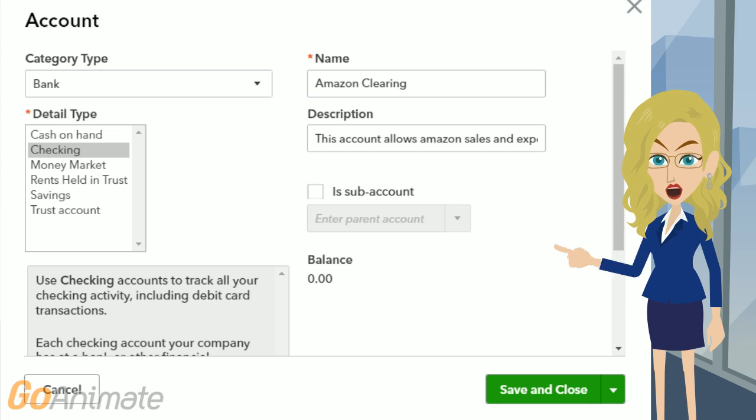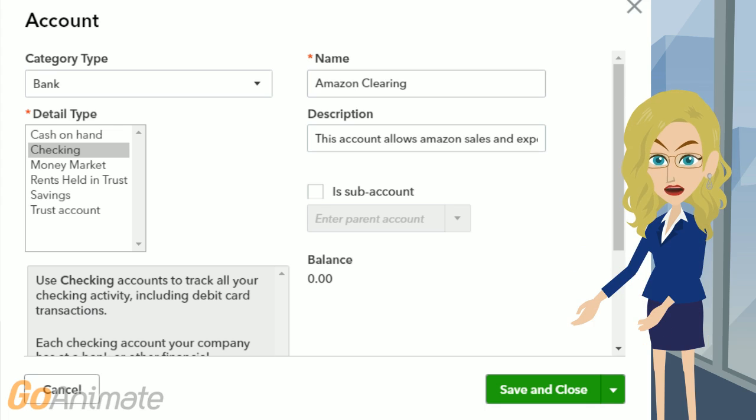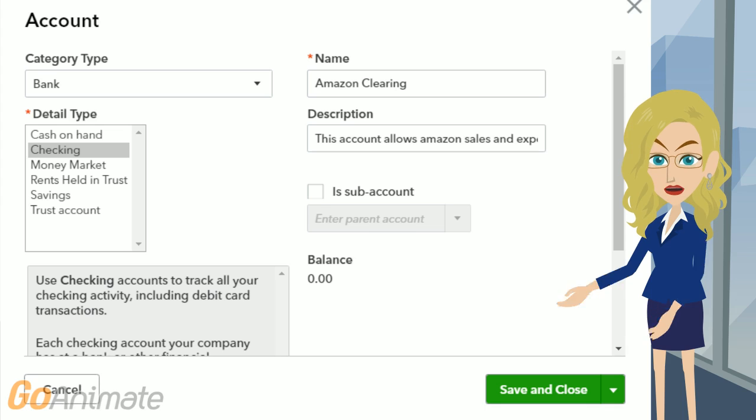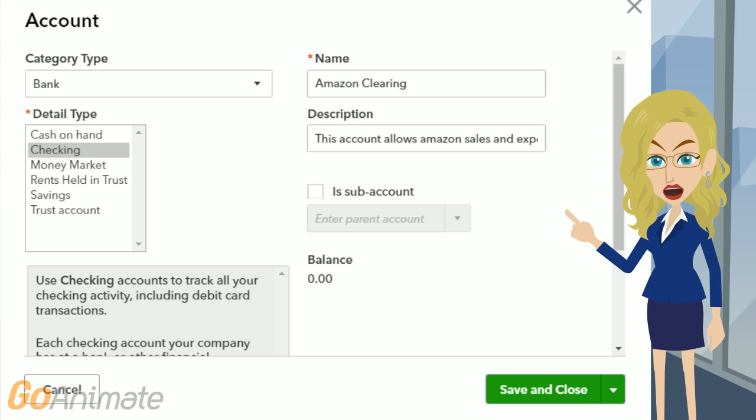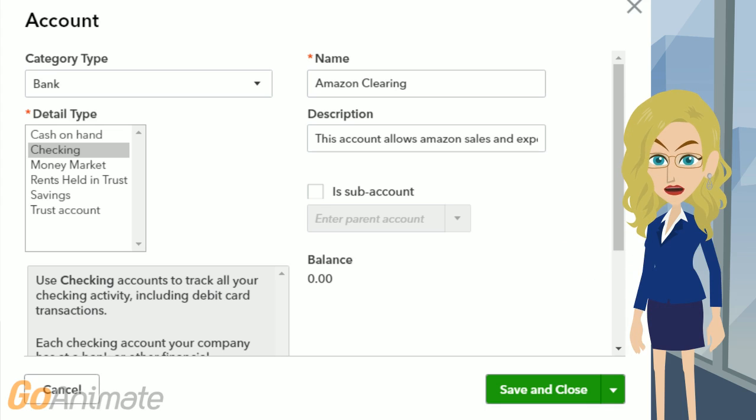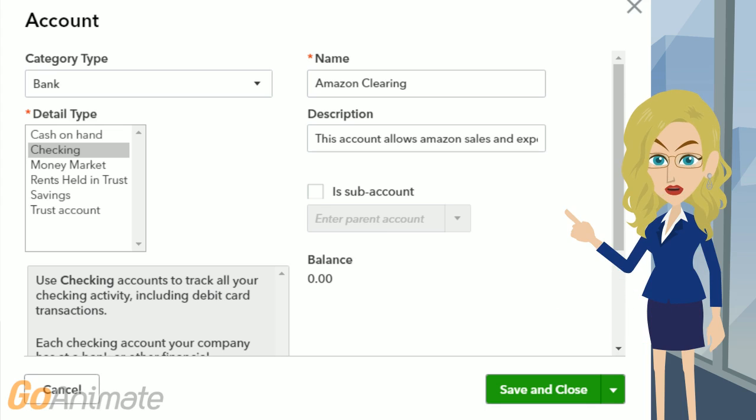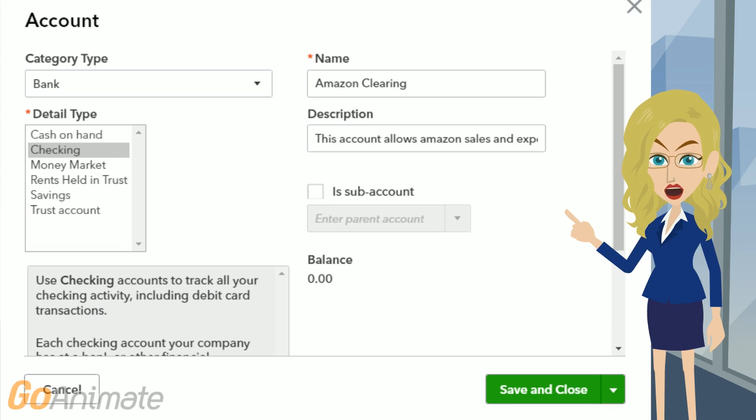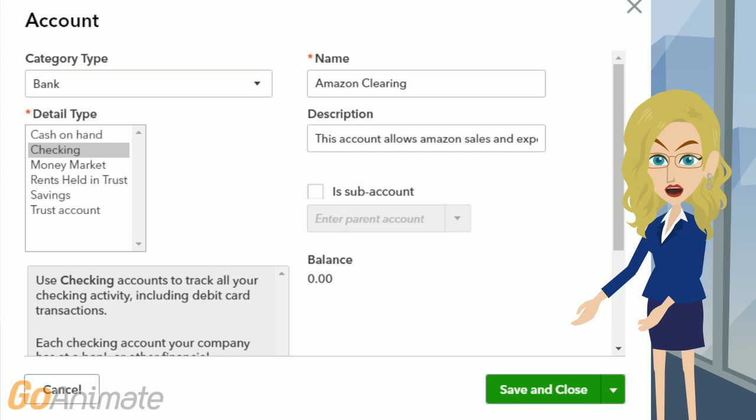Once you click New, you get a screen to create the accounts. In this example, we have Amazon Clearing. Go ahead and set it up exactly like this, with Category Type equals Bank, Detail Type Checking, and the name is Amazon Clearing. You can put in any description you would like. When you are done, click Save and New, which you may have to change from Save and Close, and continue setting up all of the accounts listed on the next slides.